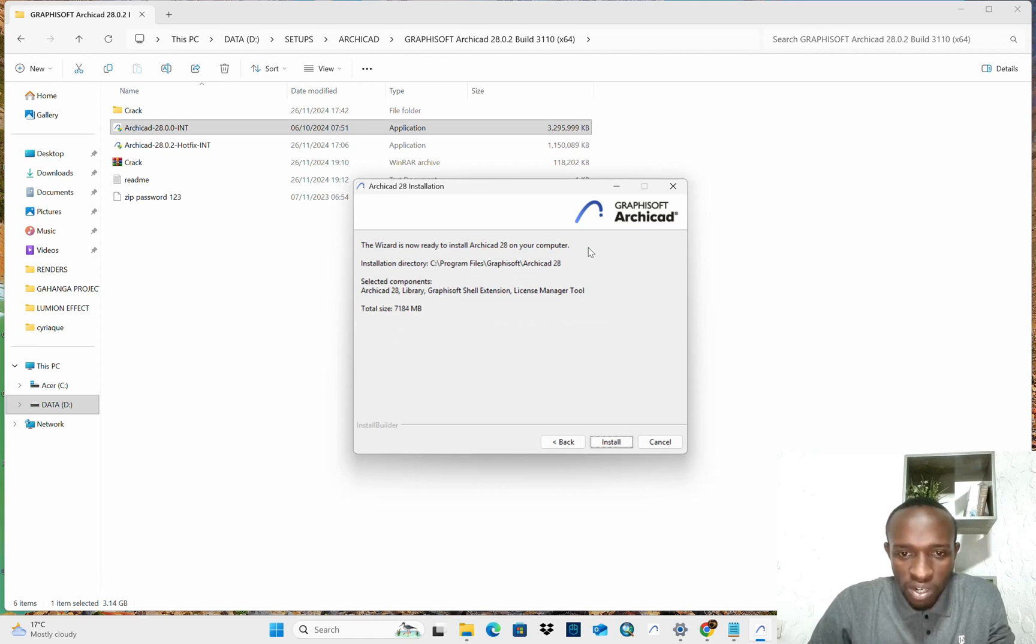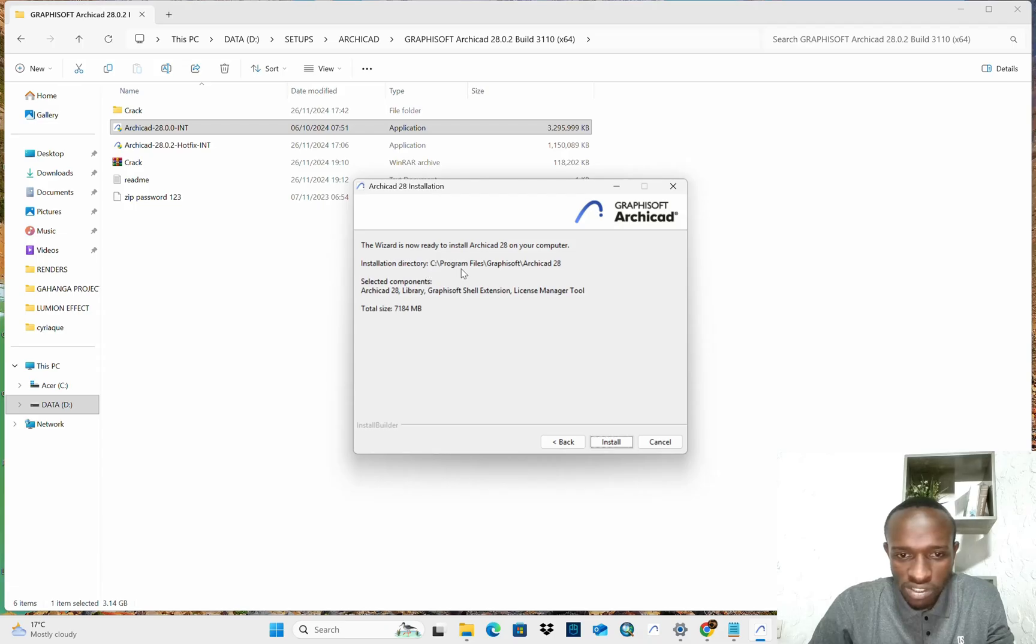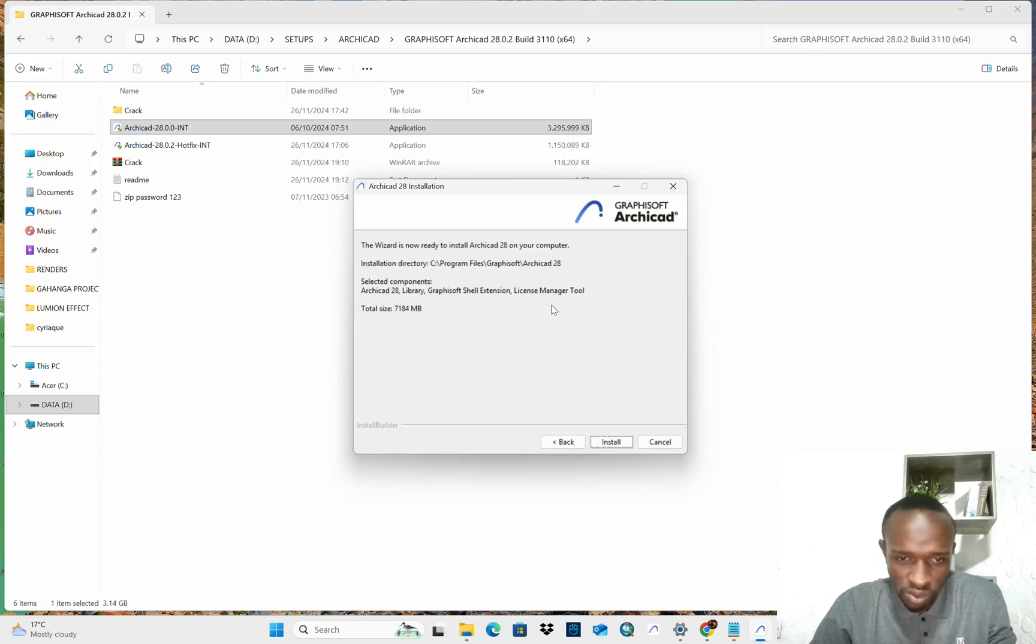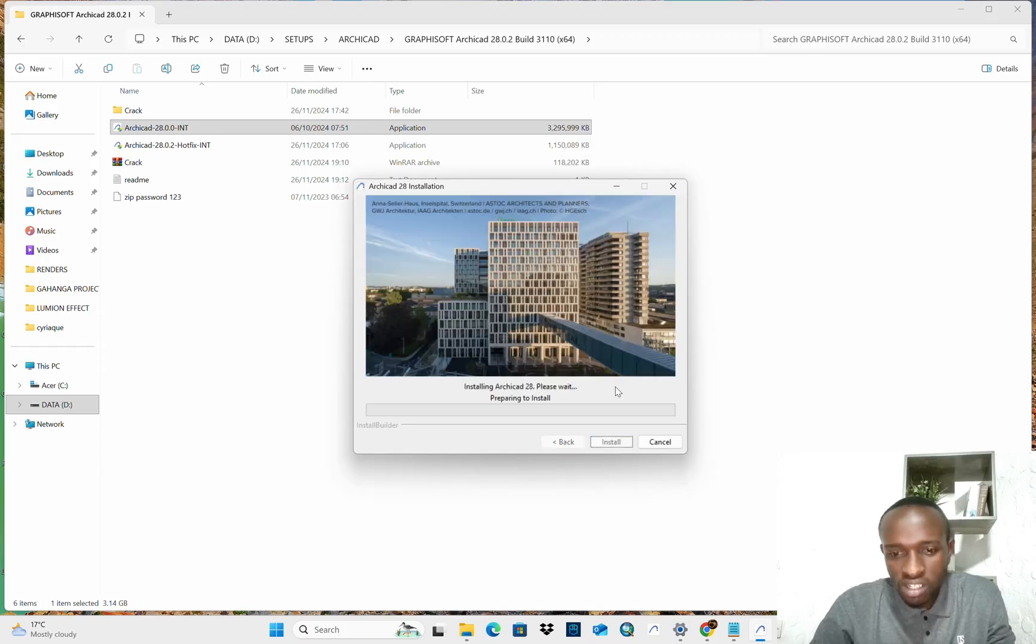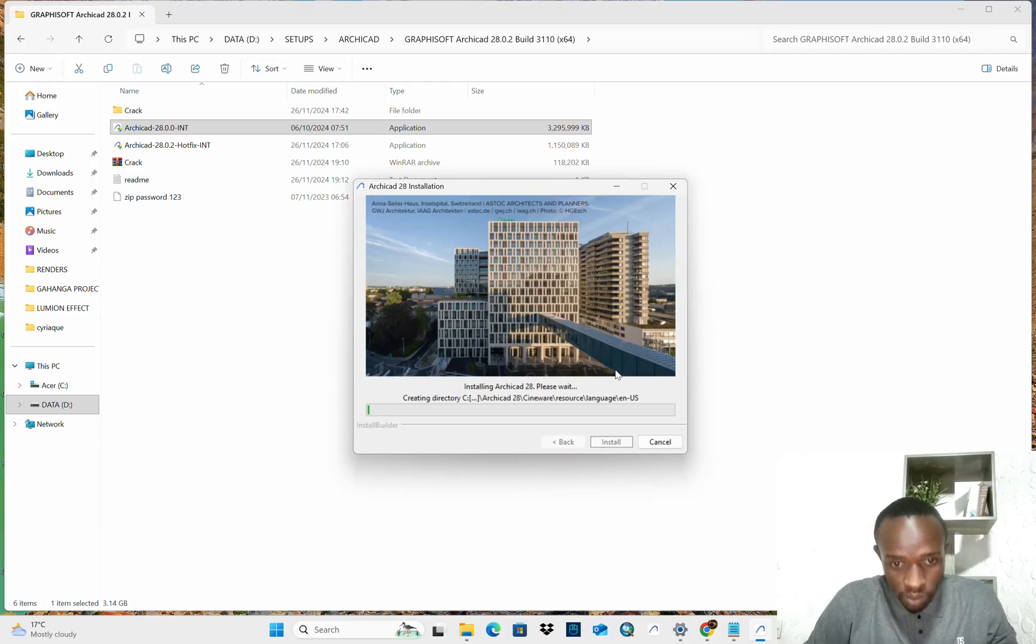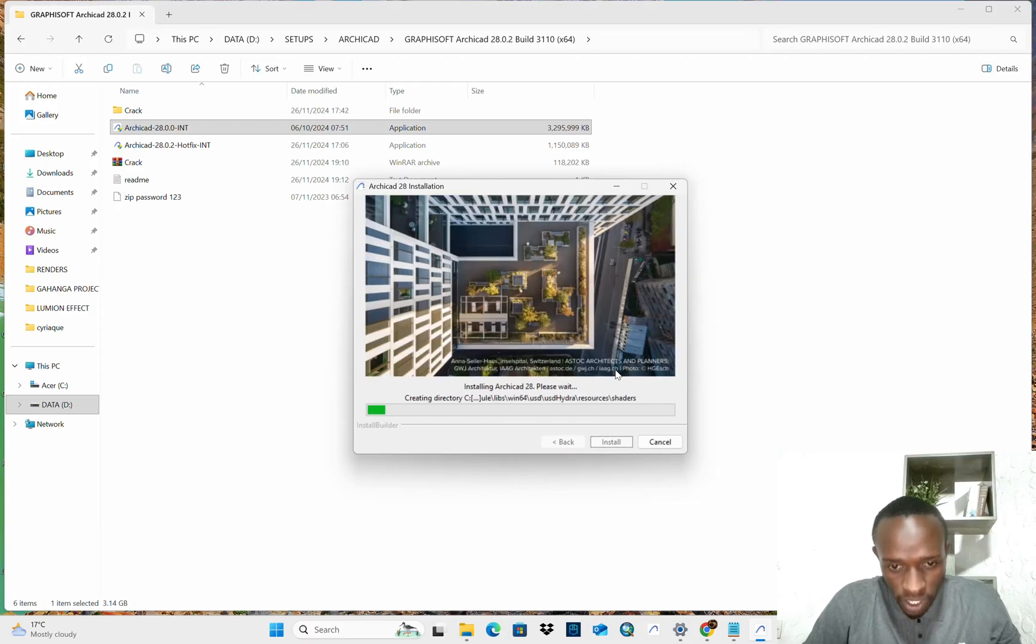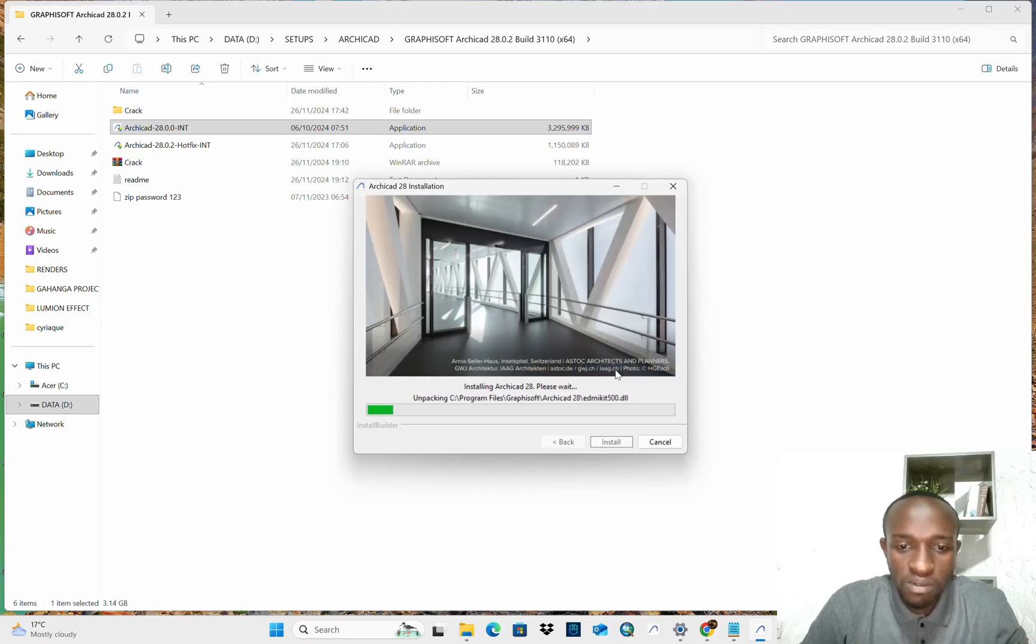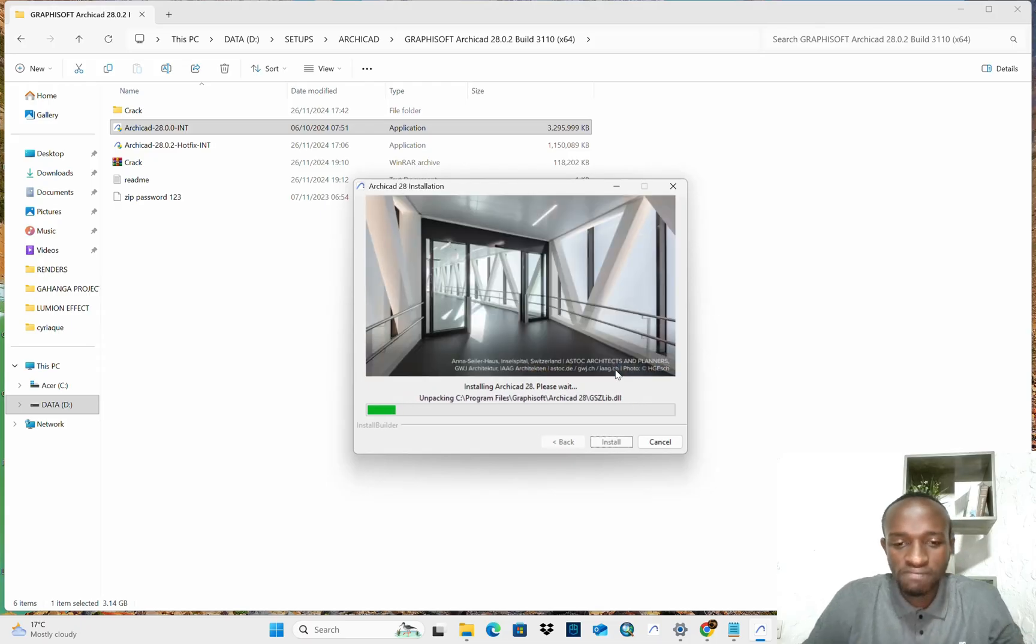Ah, it is now ready to be on your computer. The installation directory, this is where it will be stored. C, program files, GraphSoft, as I told you. And install. By here, you will have to wait the installations to be done. So, be waiting.